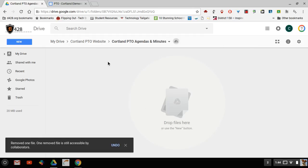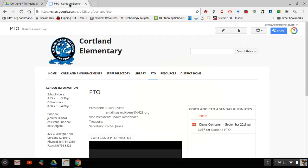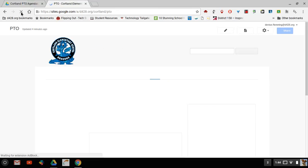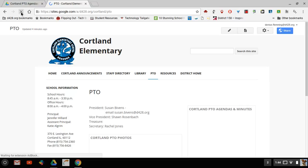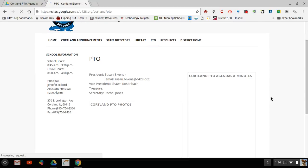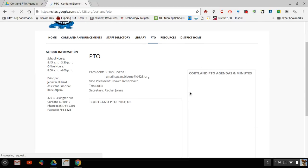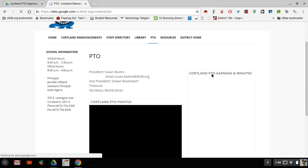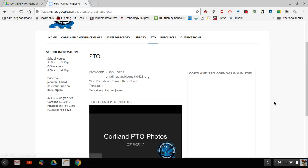So now that there's nothing in this folder called PTO agendas and minutes, when I go back to the website and I refresh it or reload the page, you will see that it is now not showing up in that section. Because I deleted it from the Drive, the folder within the Drive, it is now deleted from the website.